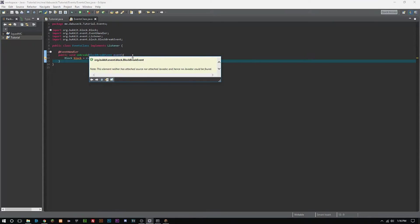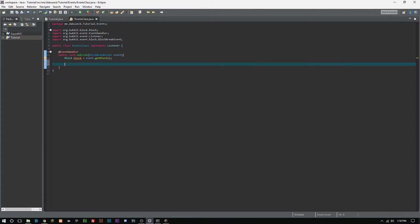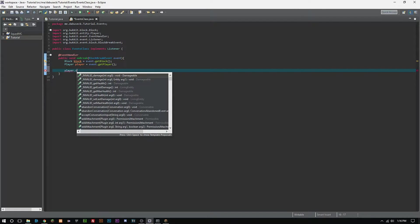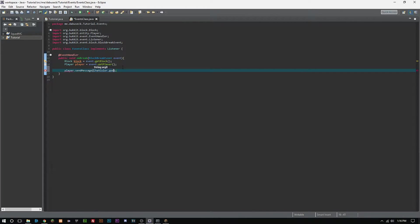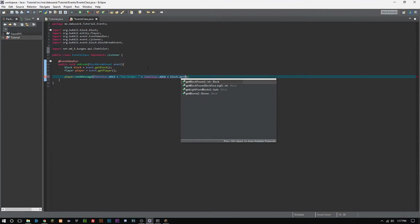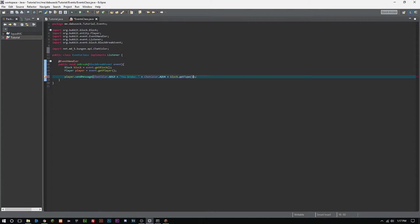We can get the player: Player player equals event.getPlayer(), and import Player. Now we're going to send the player a message for what block they broke. We'll call sendMessage with ChatColor.GOLD plus 'you broke' and then a space, plus ChatColor.AQUA plus block.getType().toString().toUpperCase(). I use toUpperCase just to keep it clean and consistent.